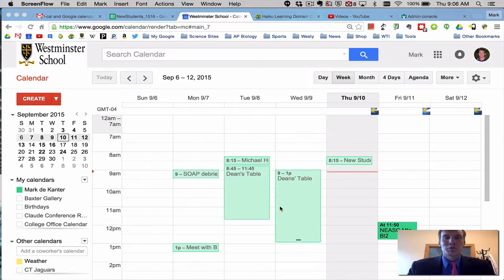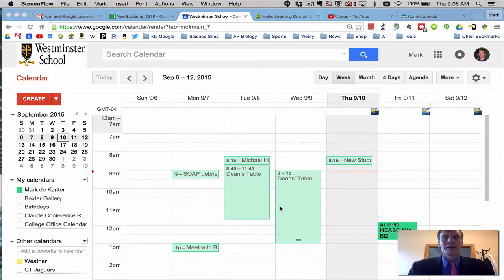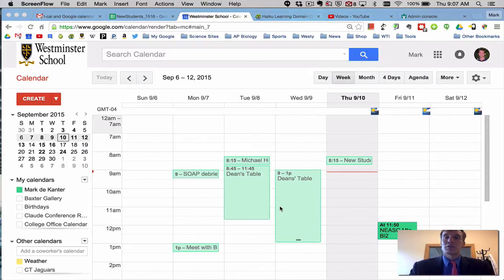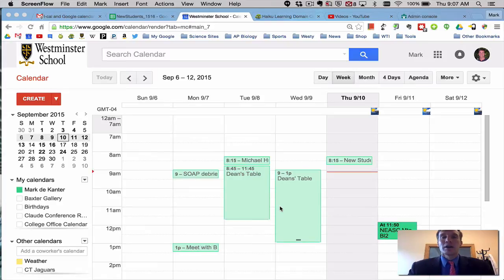So we're off to a new school year and you want to get yourself organized and using the Westminster calendar and being on top of all the Westminster events is something that you want to get set up onto your Google Calendar.